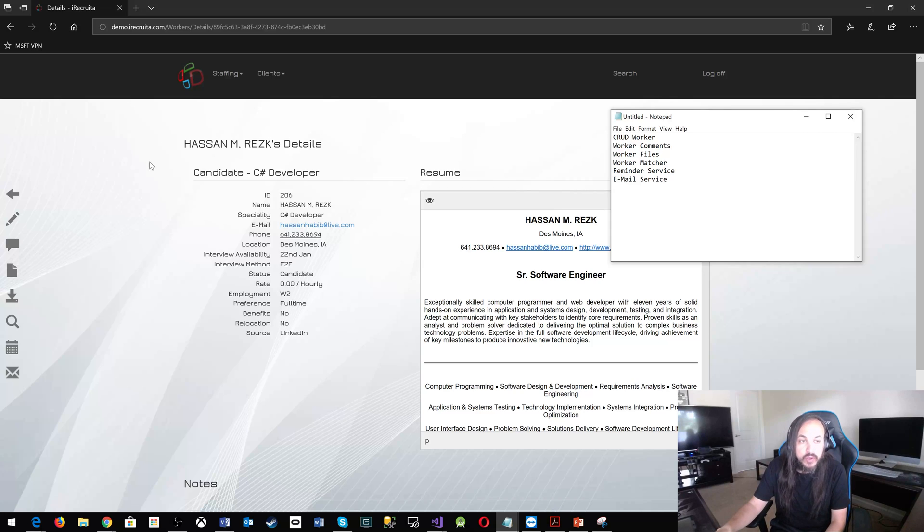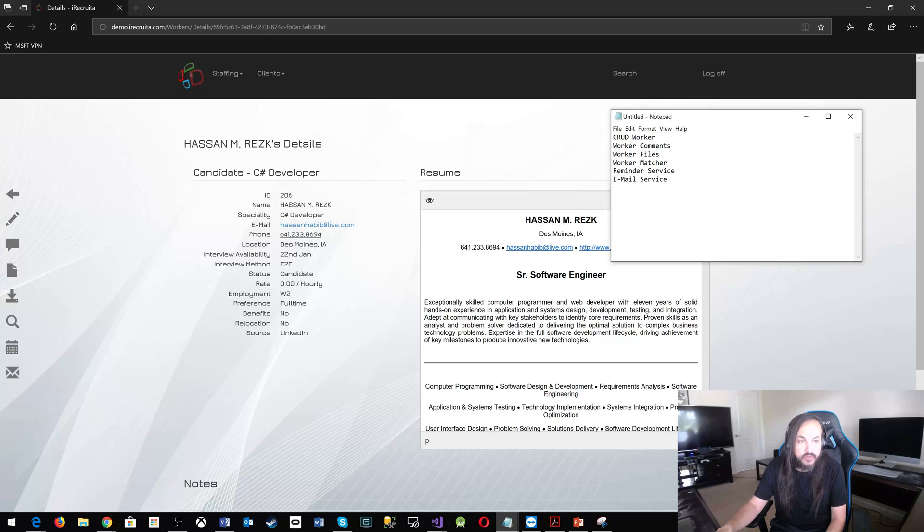You could break one product like that into one, two, three, four, five, six microservices.